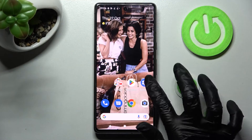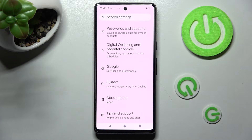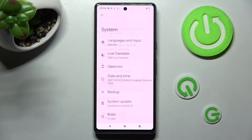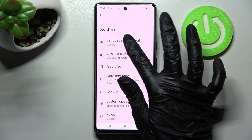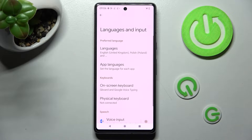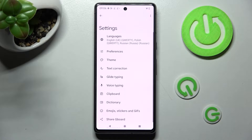Begin by opening Settings and scrolling down. Tap on System, select Languages and Input, then Onscreen Keyboard and Gboard.